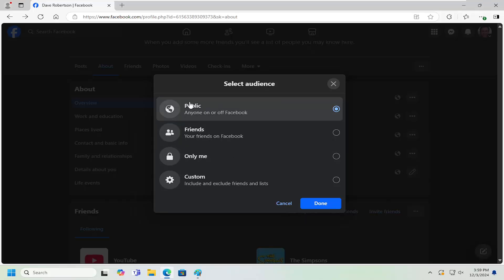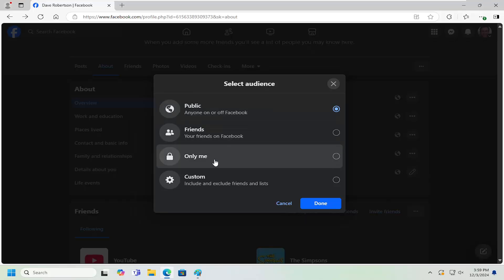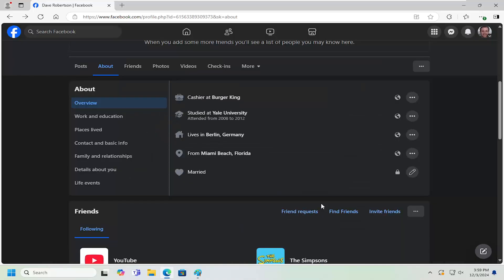At this point, you can select the Audience. So if you want to set it to Only Me, that's all you have to do. Then select Save, and that's all you have to do.